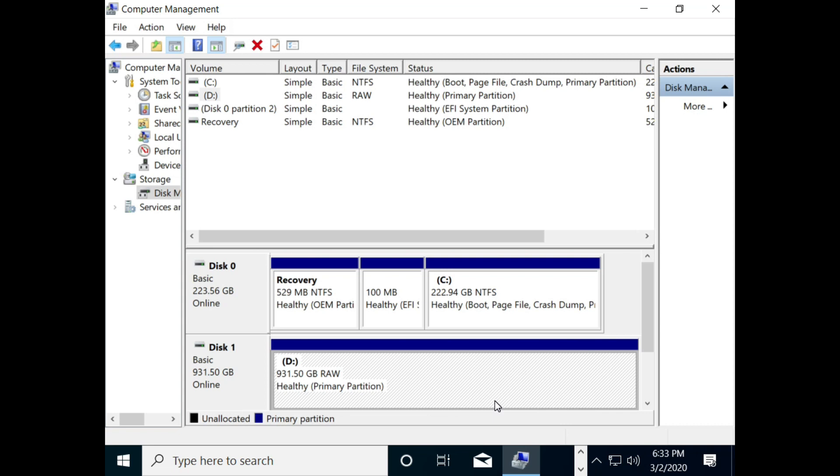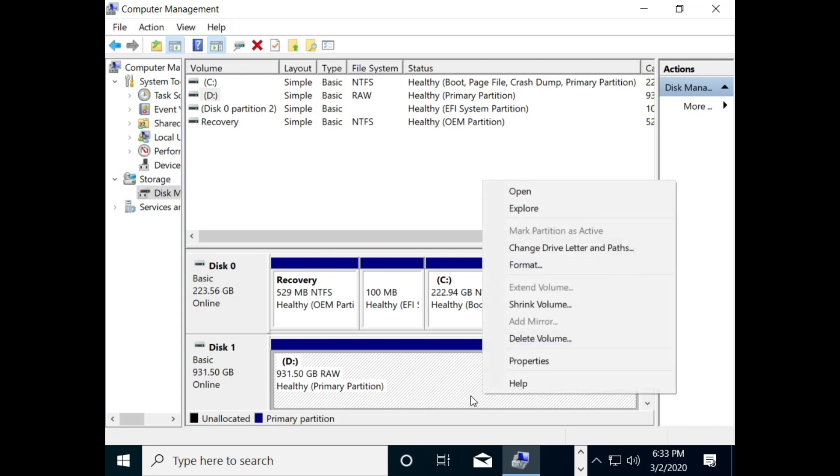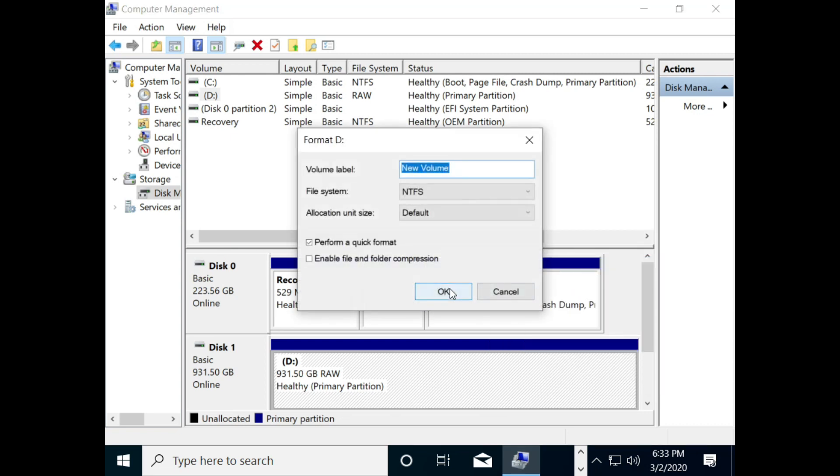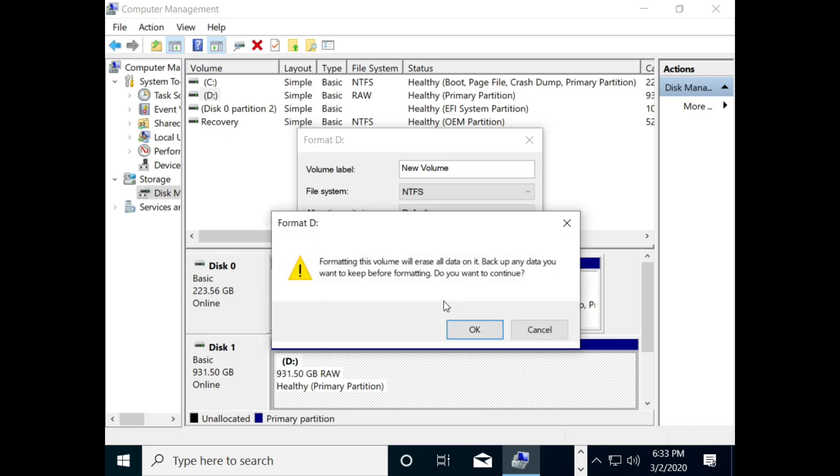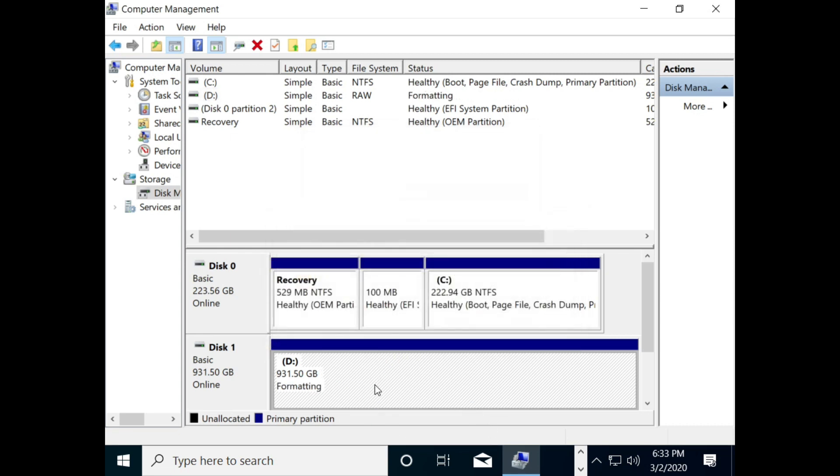Now, again right click on your hard disk and select Format options. Then, enable the file and folder compression and click on OK button. Again, click OK to confirm.